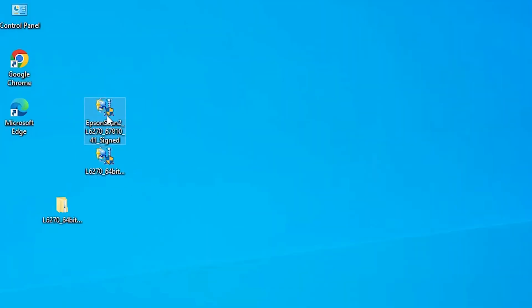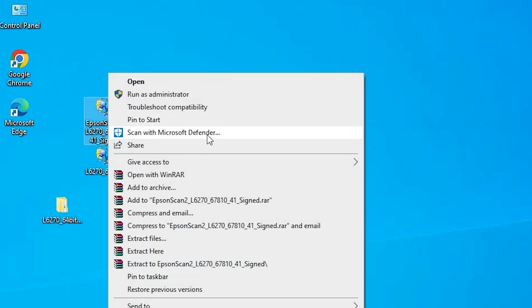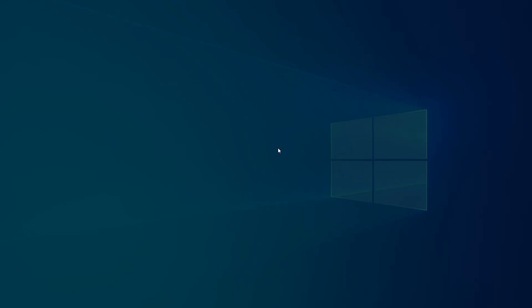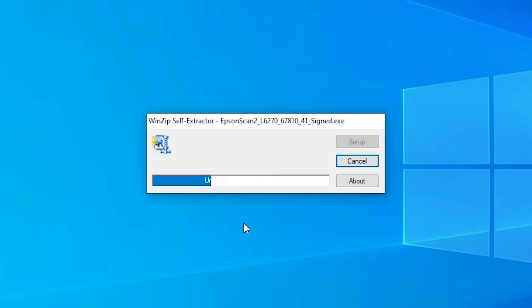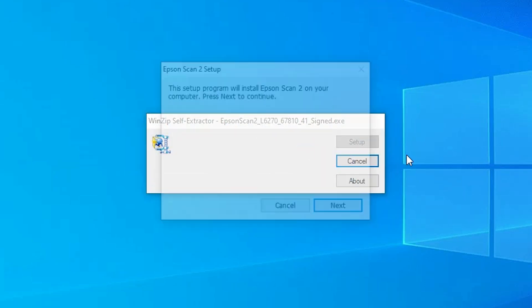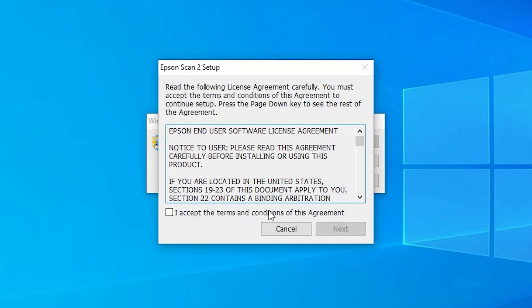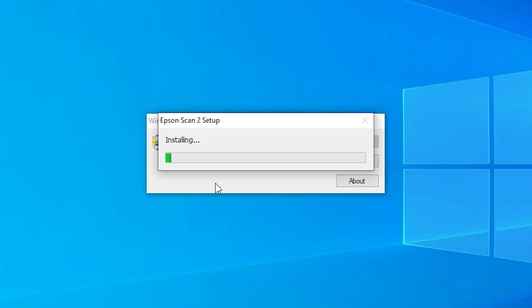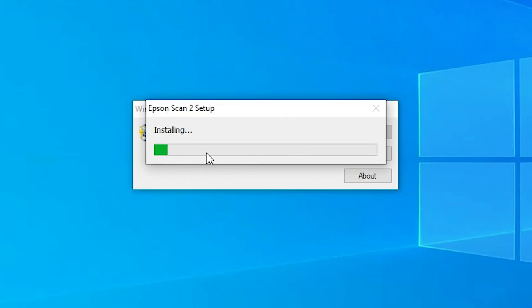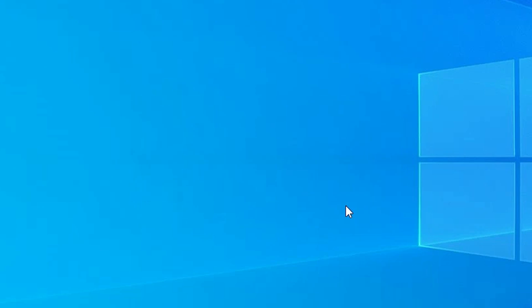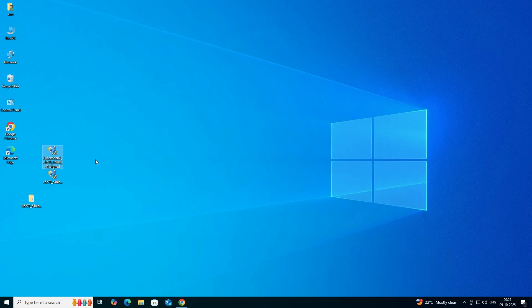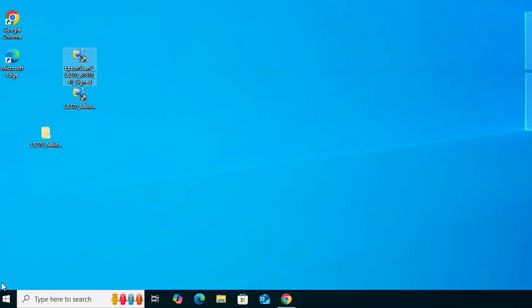Next, we are going to install the Scanner Driver. Right-click on the Scanner Driver file and click 'Run as administrator'. Click Yes. It is unzipping now. Click Next, click 'I accept the terms and conditions', click Next. Wait a few seconds — it is installing now. Click Finish. Scanner is now installed.